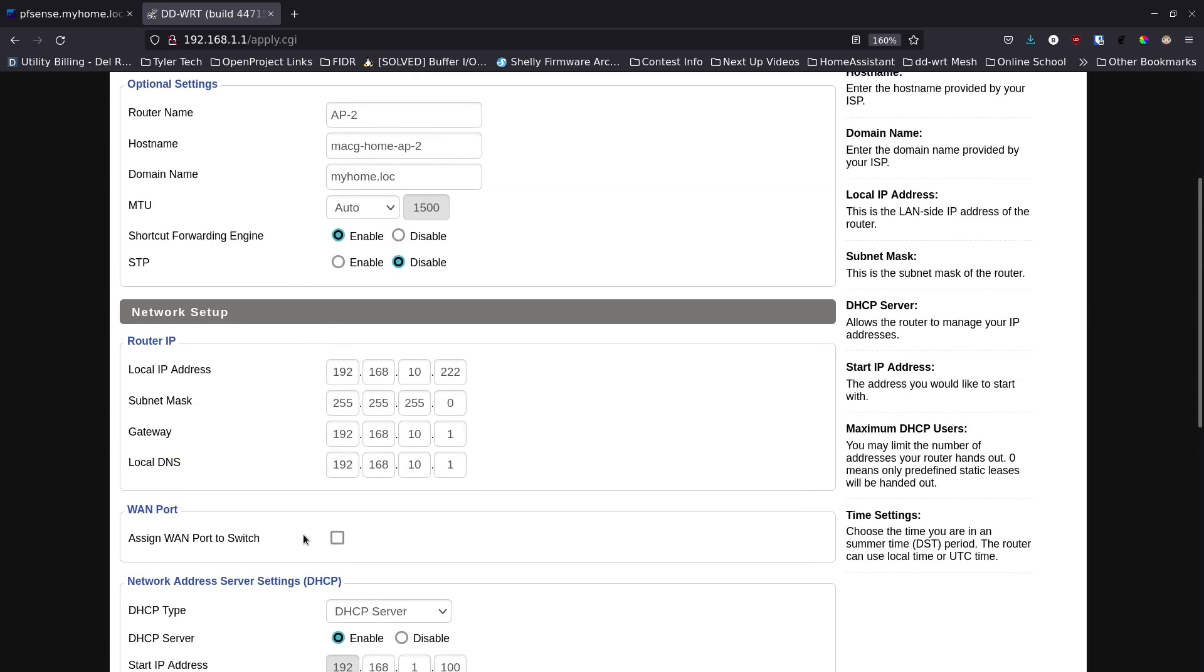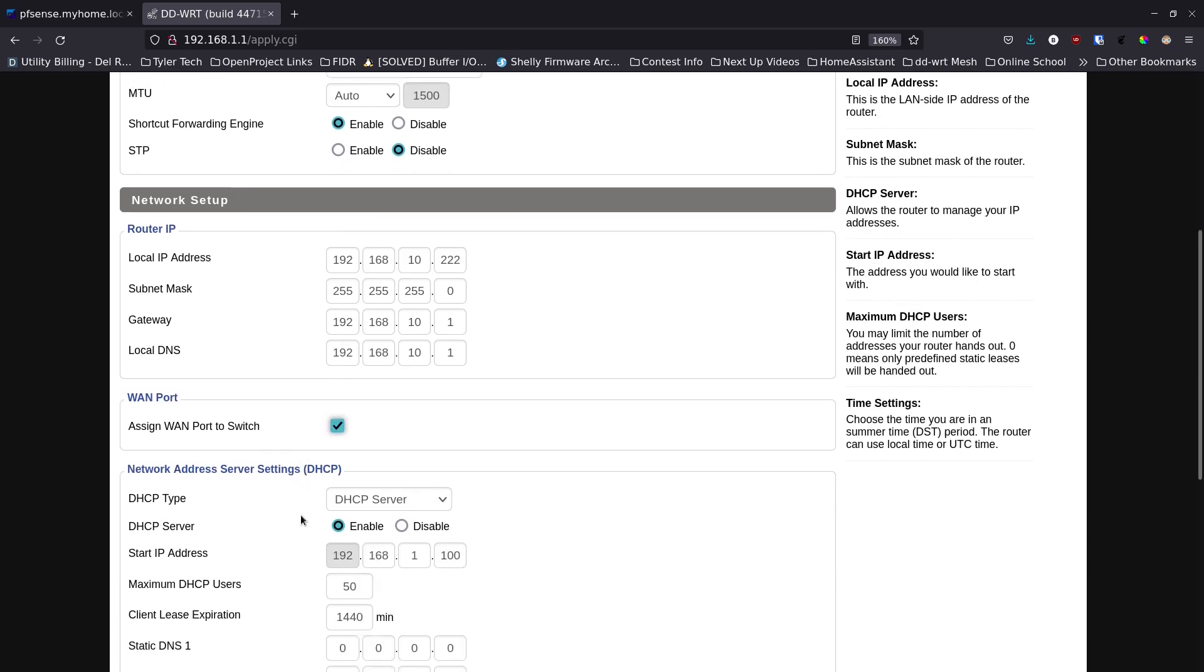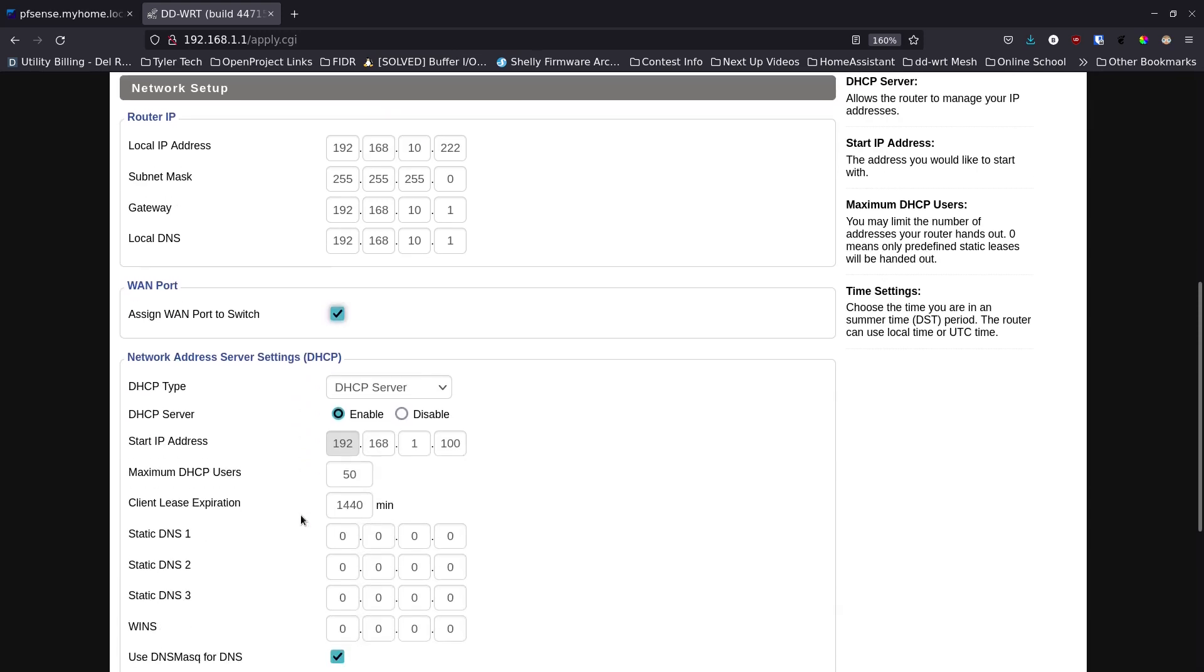This box sometimes has an effect and sometimes doesn't. On this router it has five ports on the back, four of them are network ports and one is the WAN port or the uplink port. This option changes that so that it's not specifically from the modem but it's just another accessible port on the back. So I'm going to check that box.